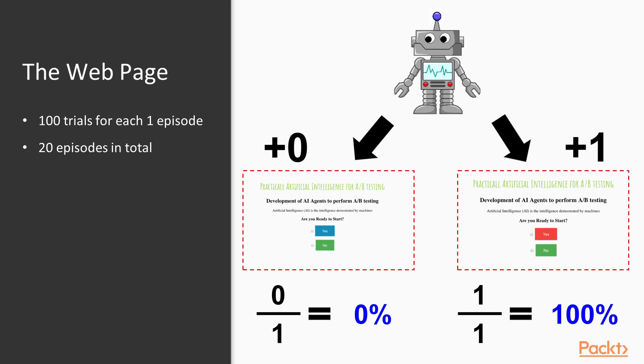It's basically the same logic that we have coded in the previous section. I hope it has become clear. Now, we just need to roll out it to all trials. Let's do it!